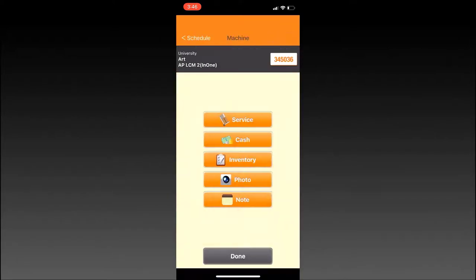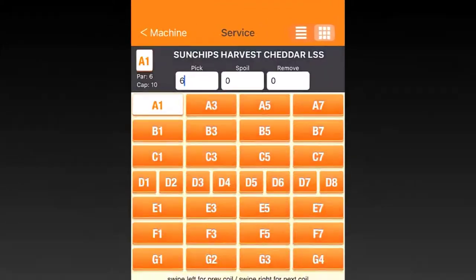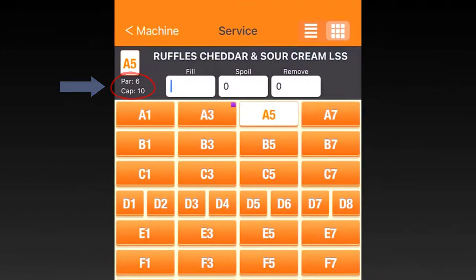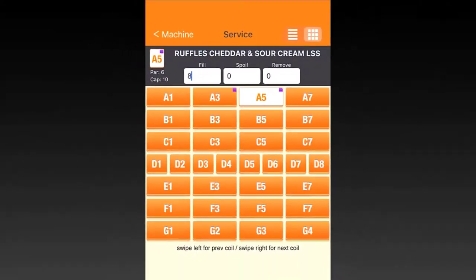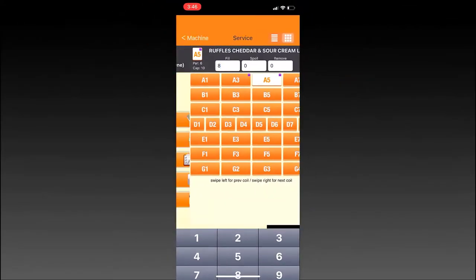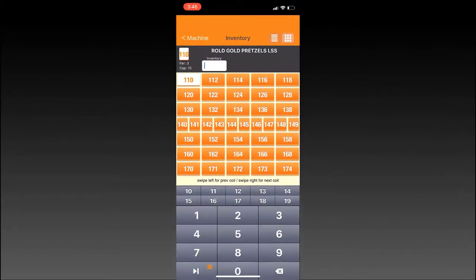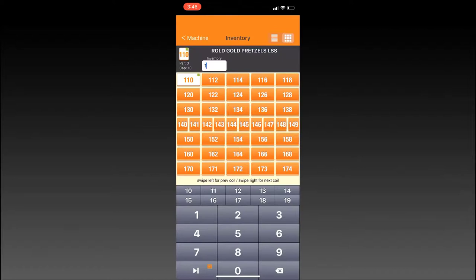The app eliminates the need to print pre-pick reports, as the pre-pick numbers are visible in the app once the QuickPick for your machine is created at the office. With Seed Mobile, you can do your inventories on the go, instead of having to write the inventory levels down on paper and enter them by hand when you get back to the office.